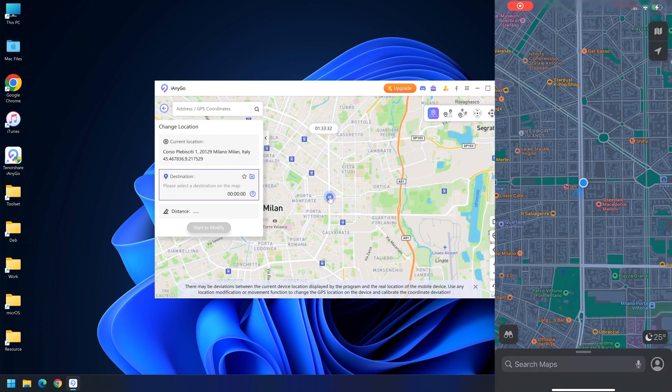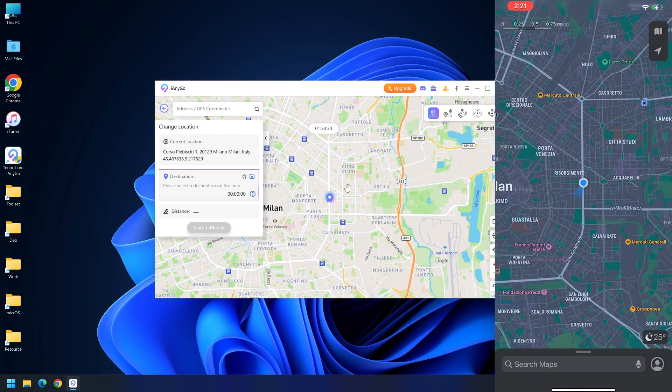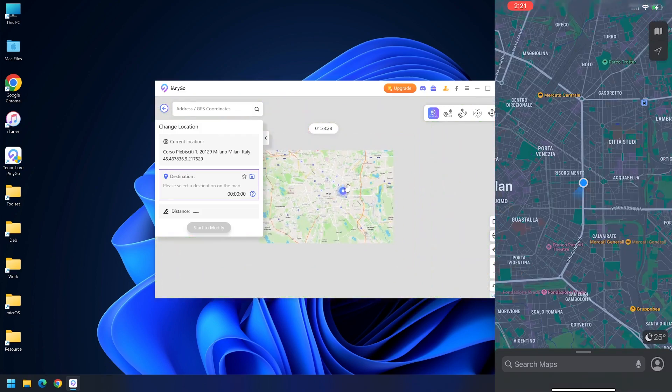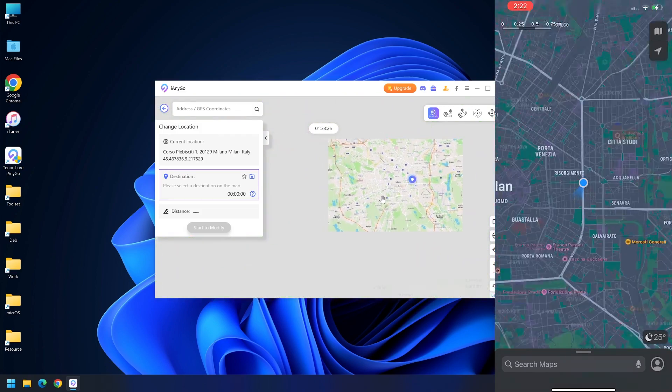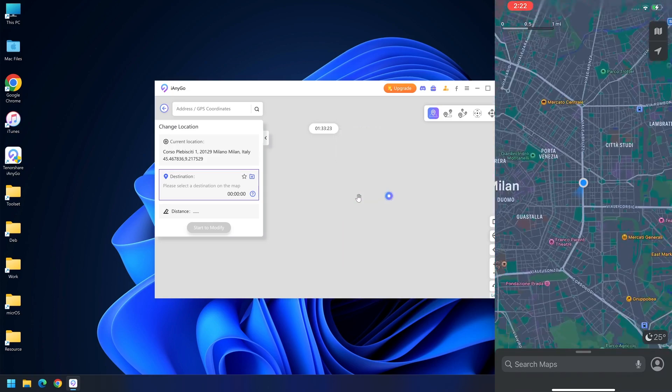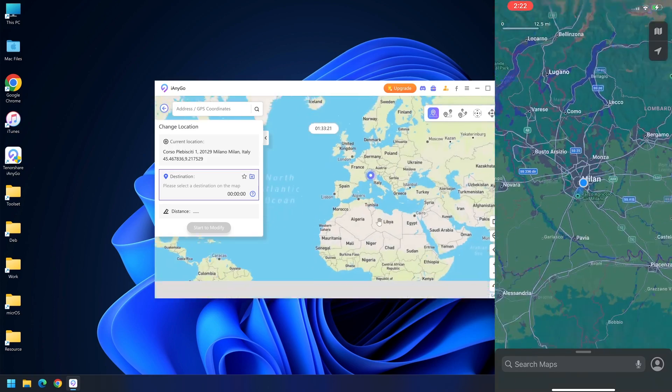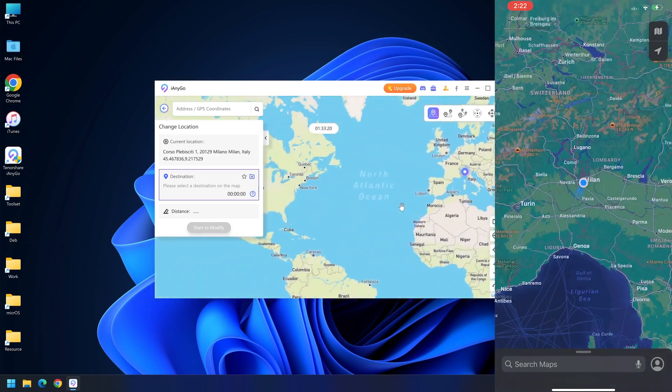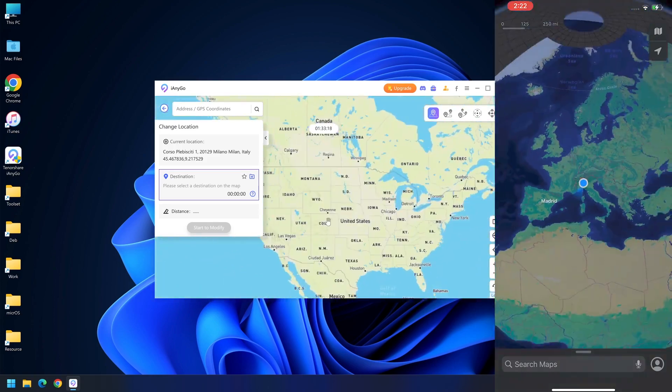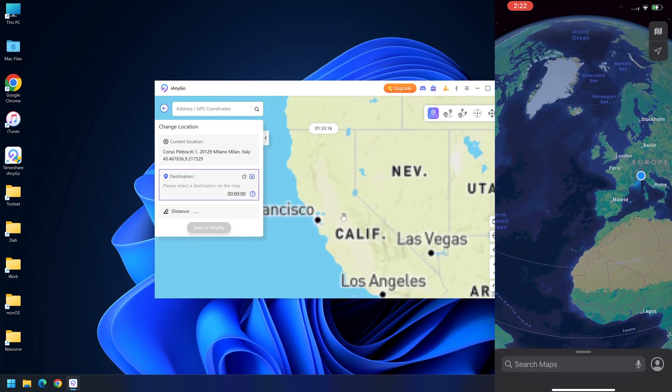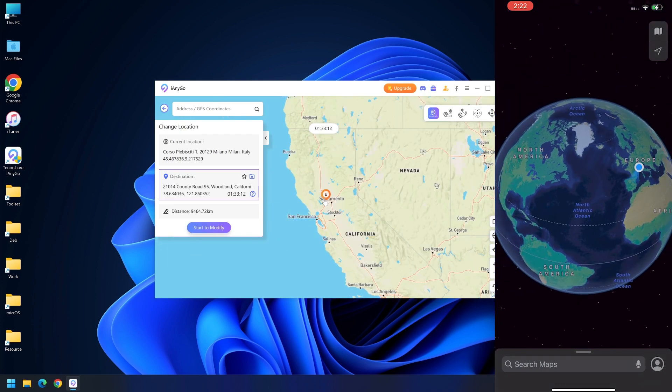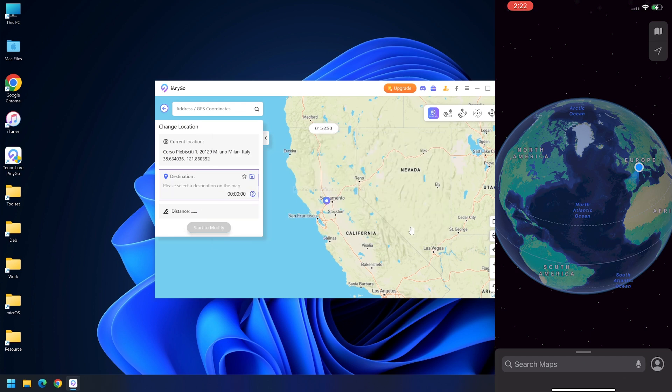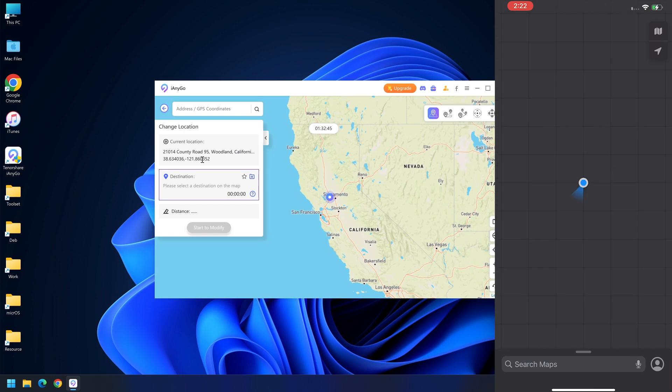As you can see, this is the current location where I am right now. You can scroll to zoom in and out on the map and pick any location. I'm going to scroll to a different point, let's set somewhere in the United States in San Francisco. Click there, place a waypoint, press start to modify, and press continue. As you can see, in just a couple of seconds it has changed.